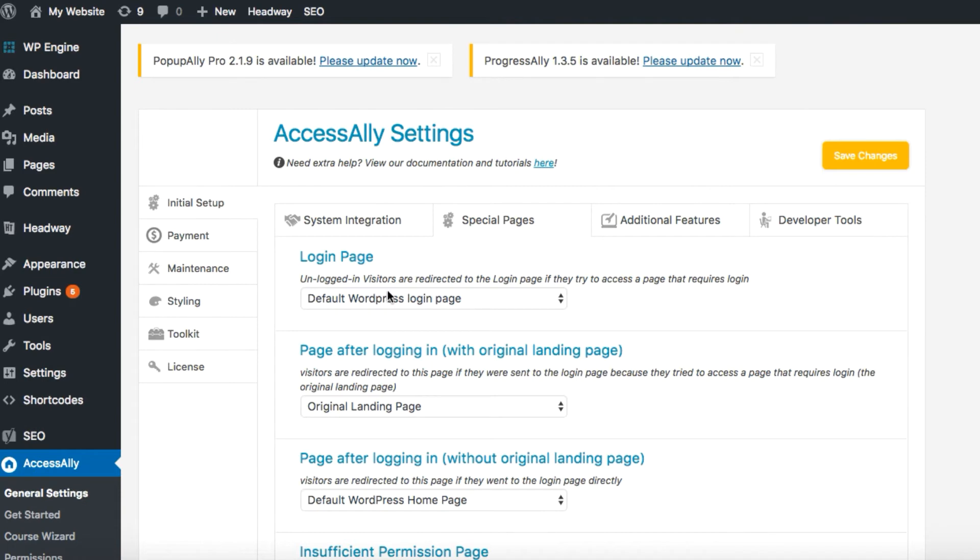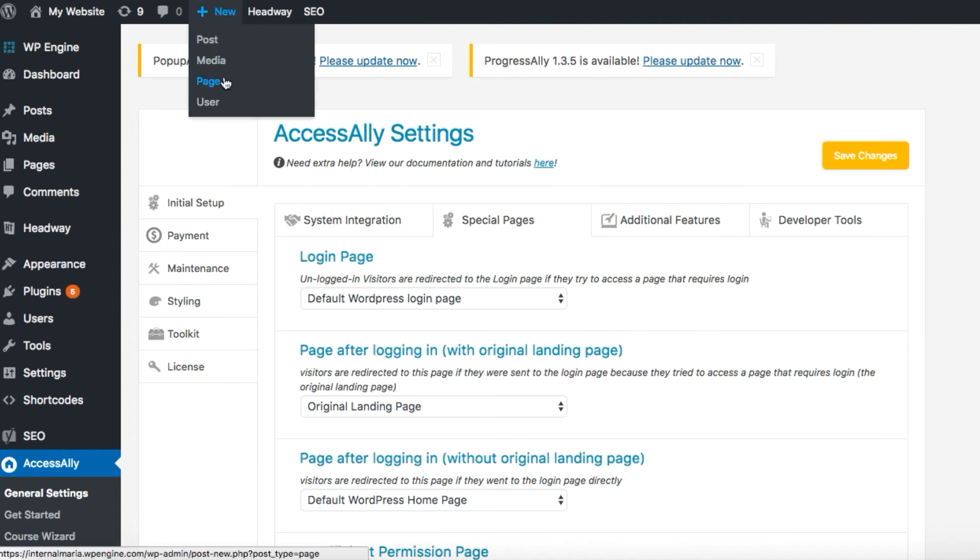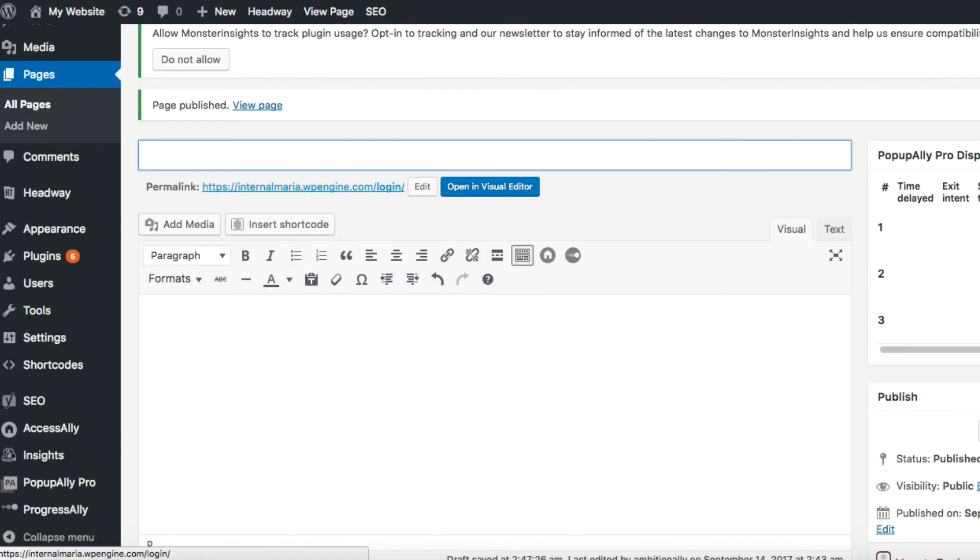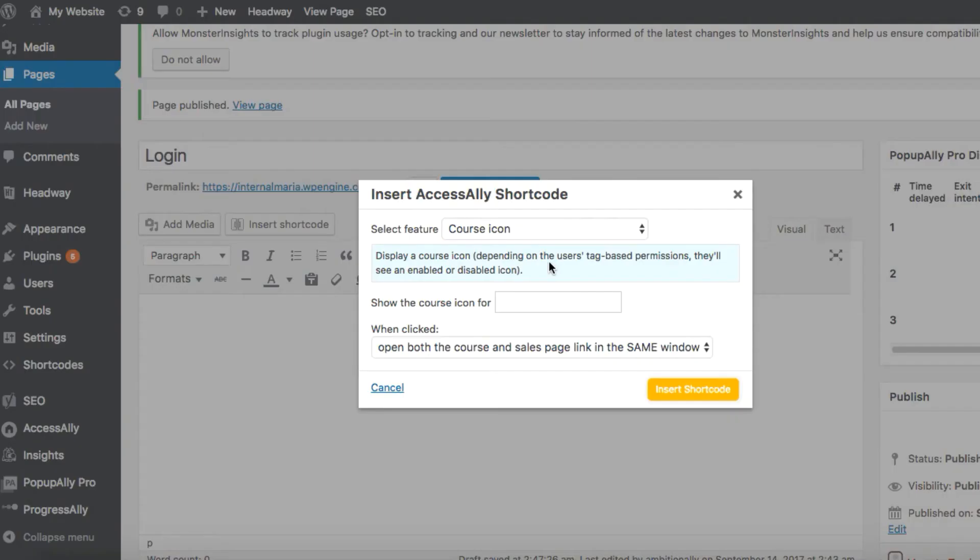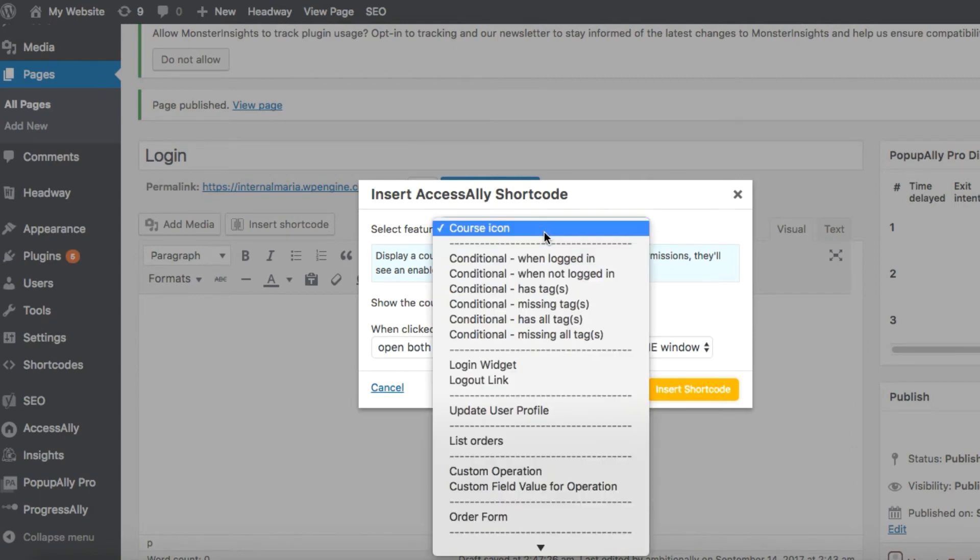So what we're going to do is we're going to create a brand new page and call it login. Next, let's add the Access Ally login shortcode to the page using the Access Ally shortcode adder. The feature we'll select is the login widget.